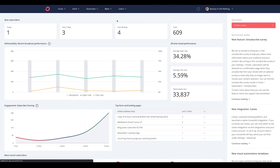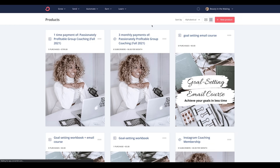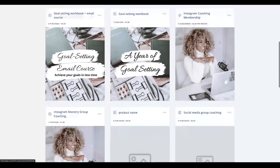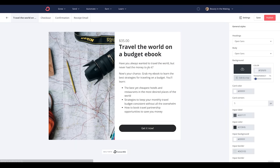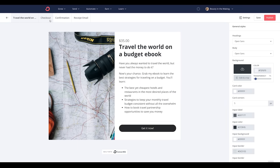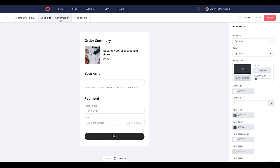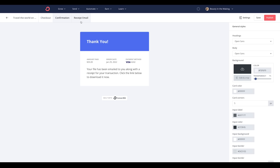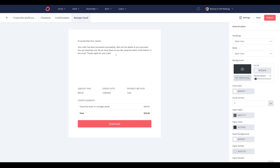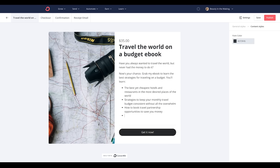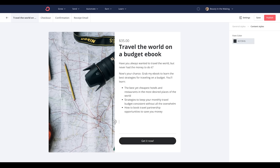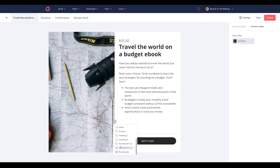In ConvertKit, you have the ability to create what we call product pages. You're able to customize the product page itself, the checkout, the confirmation, and the email receipt that your customers get in their inbox the minute they purchase. You're also able to utilize the content block on the product page to add more creative elements like testimonials, body copy, or even a quick video to encourage potential customers to click through.